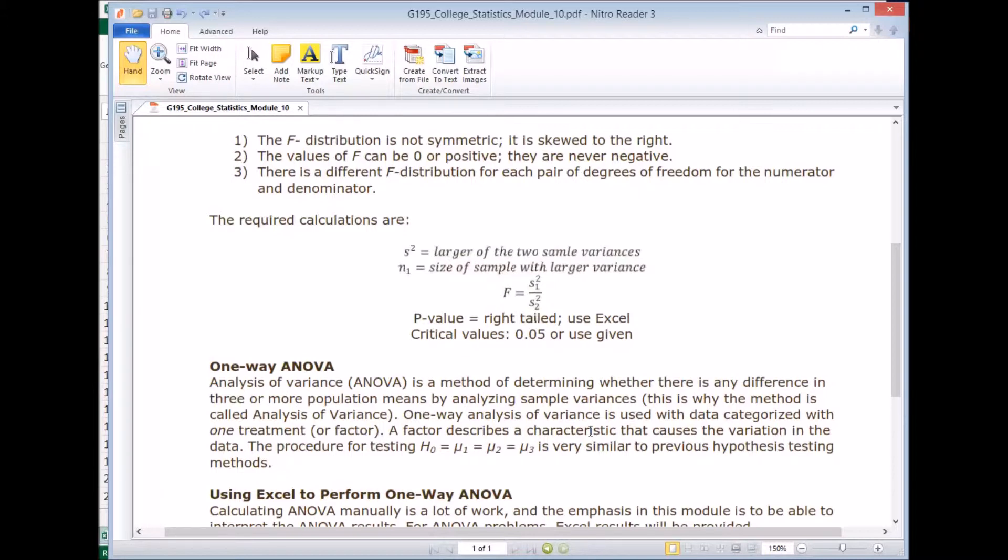The way we use ANOVA is we wanted to determine whether there's any differences in three or more populations. So we compare three or more population means, and then we want to know if there's any differences. And we do so by analyzing the, interesting enough, the sample variances. So we use the variances to figure out whether there's any differences in means. So this is why it's called analysis of variance.